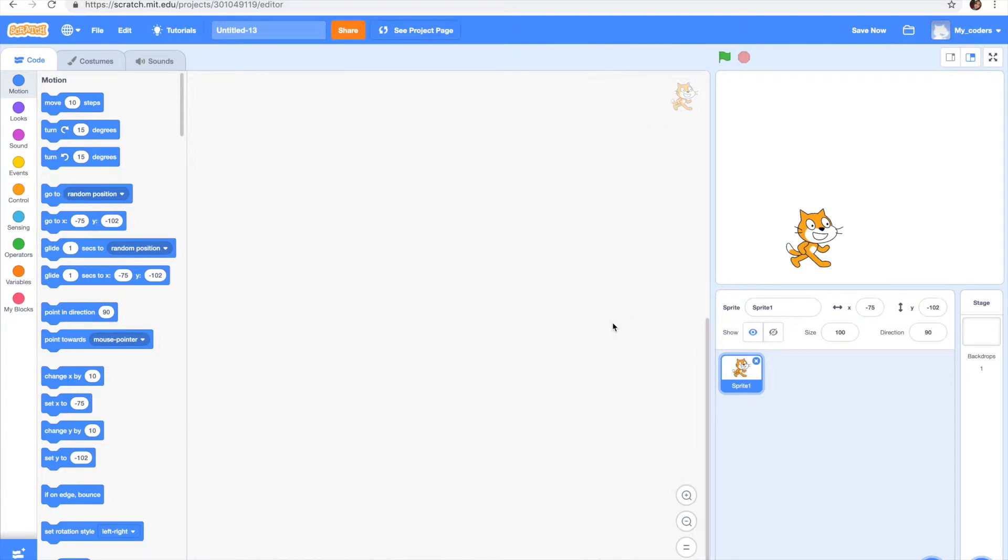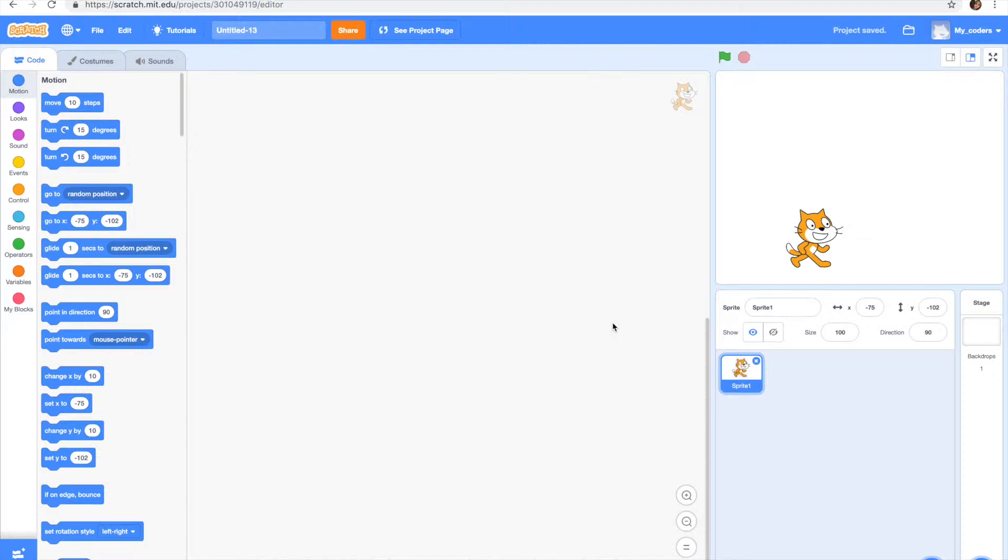Hey guys and welcome back to my channel. In this video I'm going to show you how to make your cat or your sprite react when you touch a specific key on your keyboard. So let's start by putting up our first block which is going to be a new one.